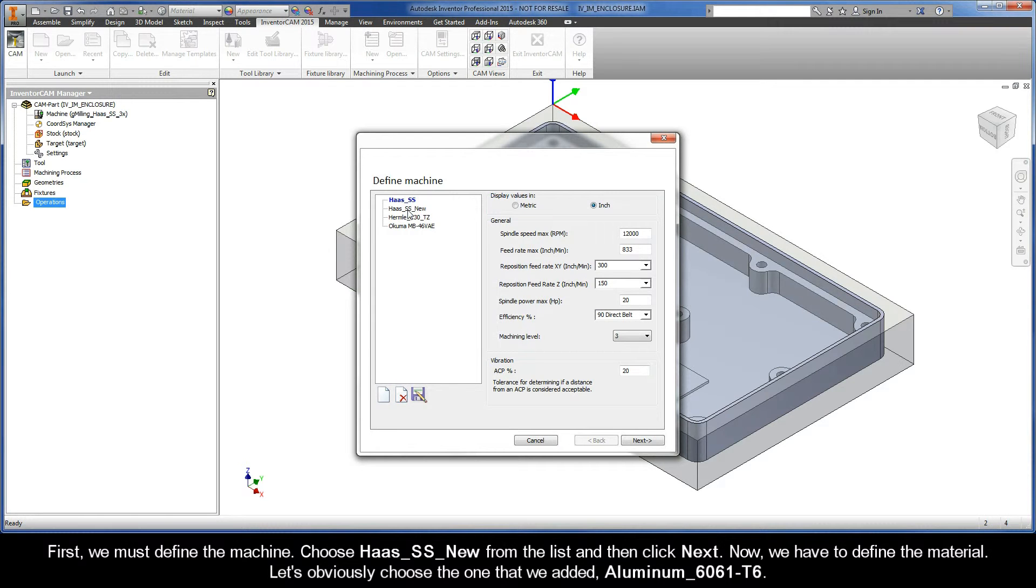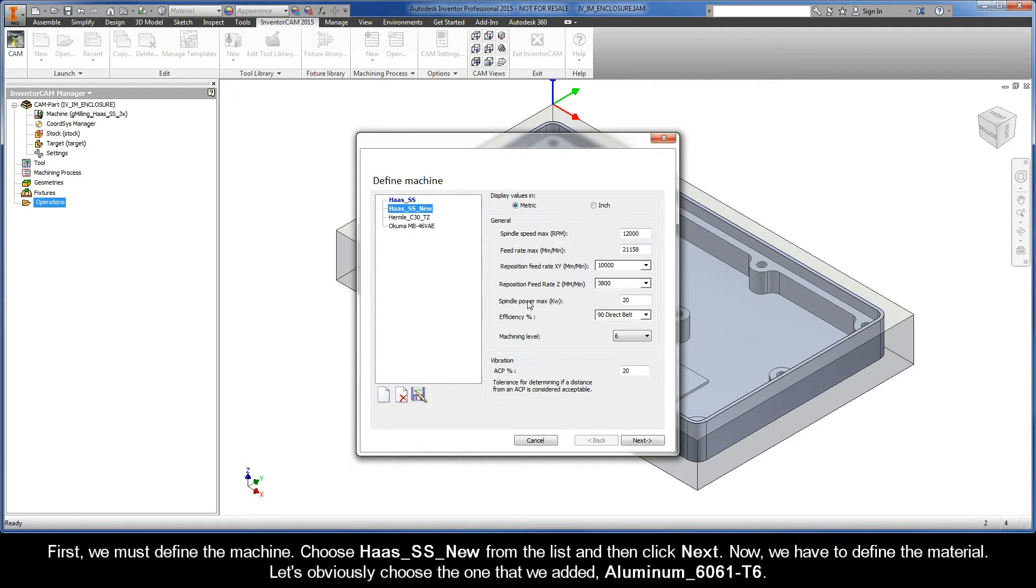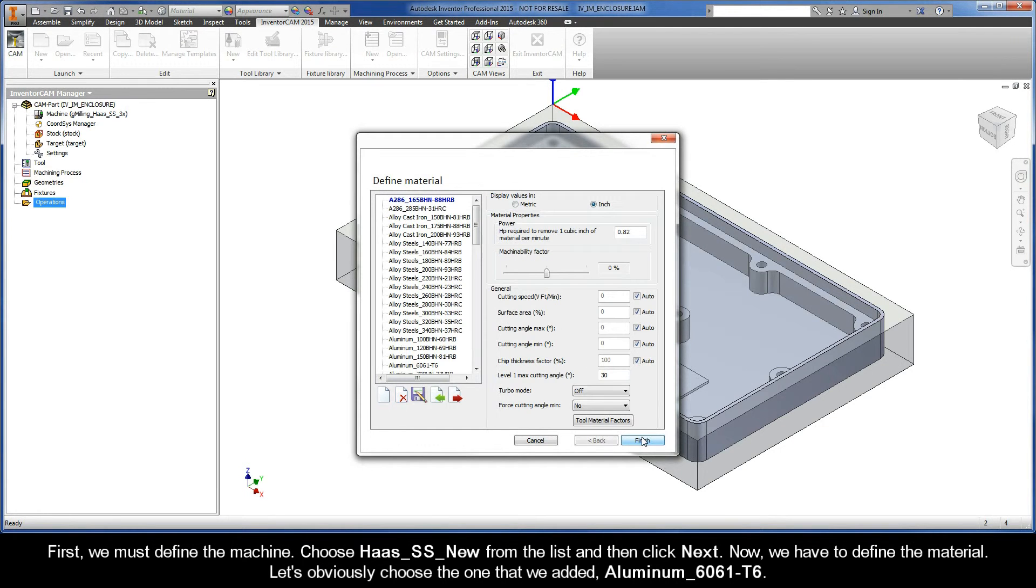First, we must define the machine. So go ahead and choose Haas SS New from the list, and then click Next.